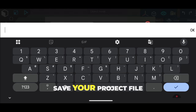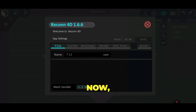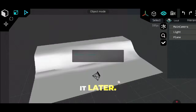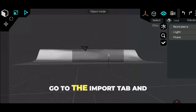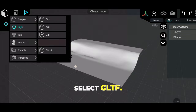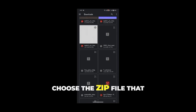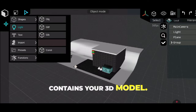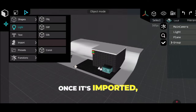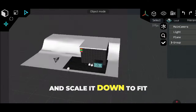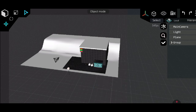Pro tip: save your project file now! Don't be like me and regret it later. Next, go to the import tab and select gltf. Choose the .zip file that contains your 3D model. Once it's imported, place it on the ground and scale it down to fit your scene.